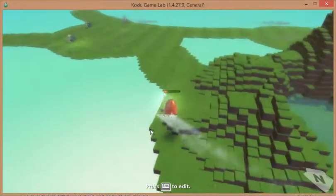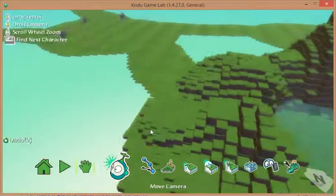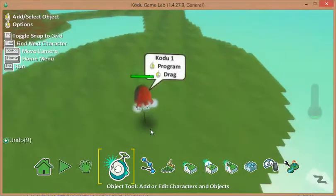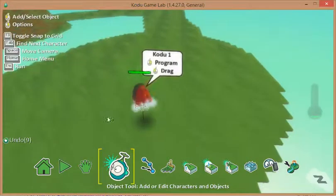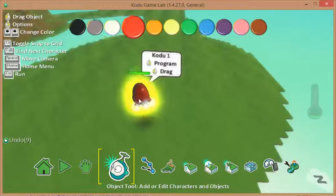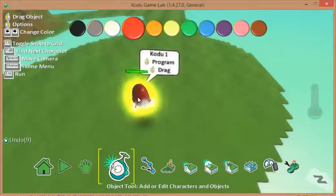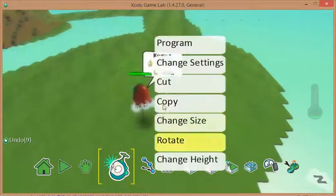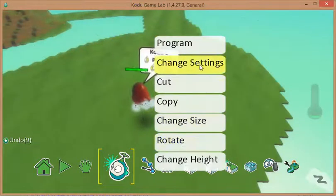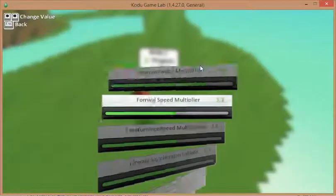Now what I could do—I can't actually take the damage that the water inflicts down any lower, because you can't get any lower than one point. If I right mouse click my Kodu and hit change settings,